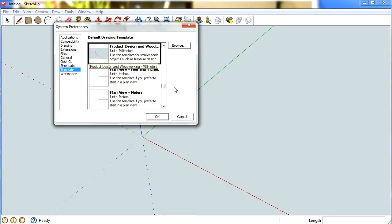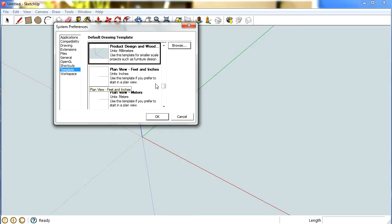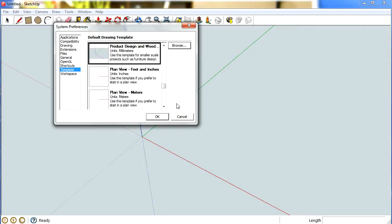Sometimes my students will select a template that's not useful for them. For instance, inches. And they'll tick a little box on the bottom corner of that so that it never comes up again and they don't know how to change it back.